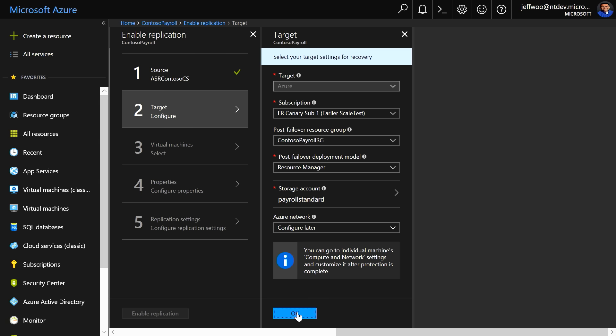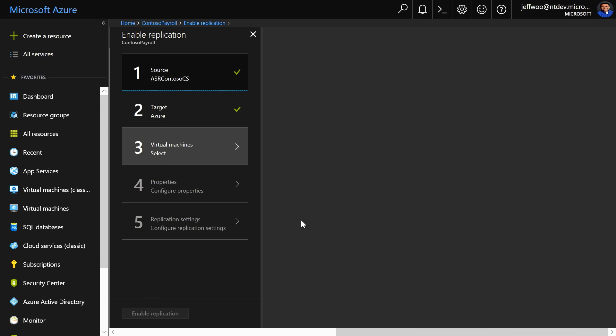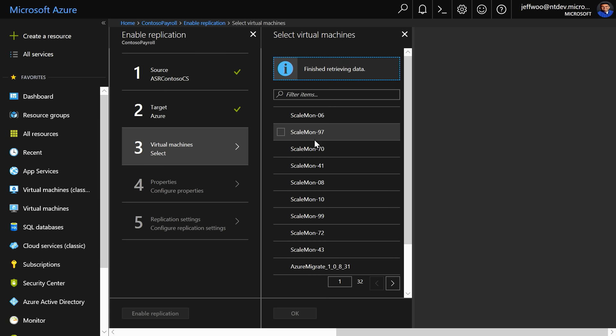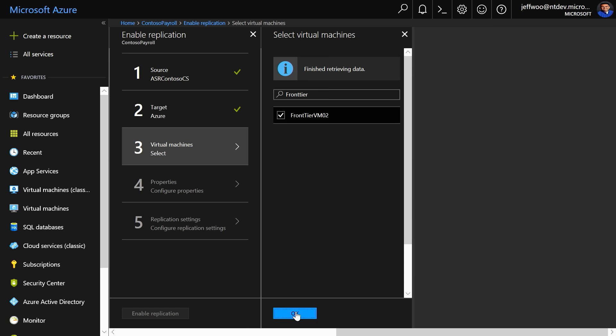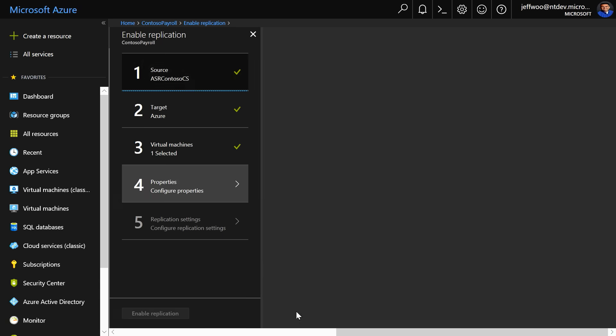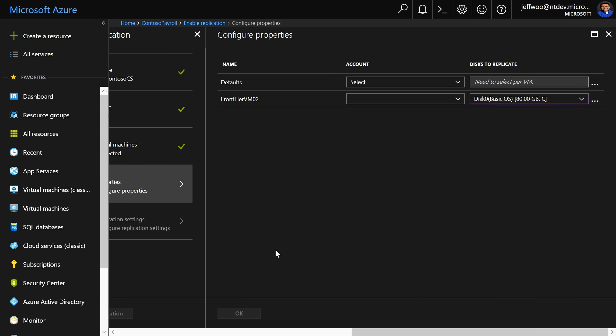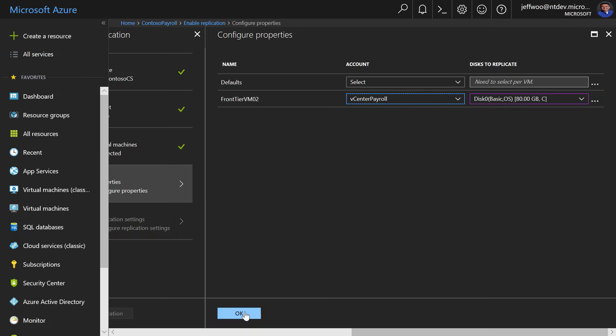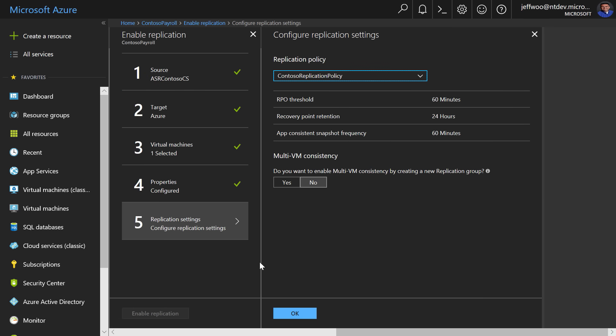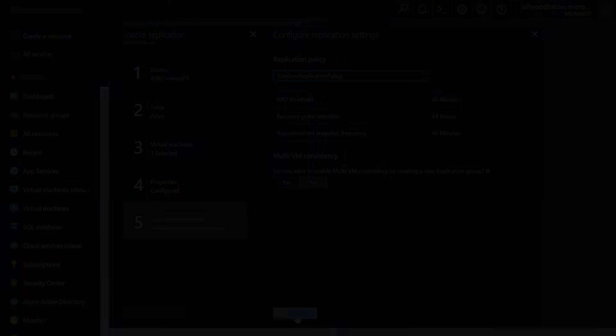From here, you're going to select the VMs that you want to replicate, and in this case, I'm going to do a search for Frontier to pull up my VM that I'm looking for. There it is. I'm going to click OK, and now we can select my storage options. I can select the disks that I want to replicate, and in this case, I'm just going to keep the default disks to replicate and use this account. Now, here, you can set your replication policy and settings and click here to enable replication.